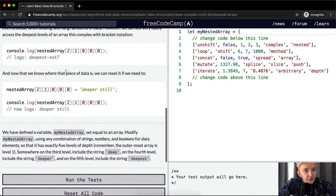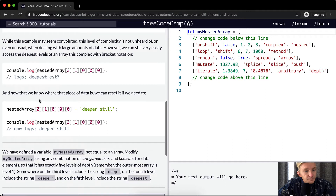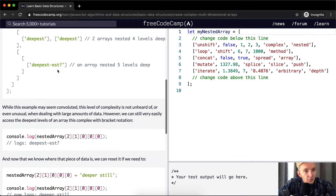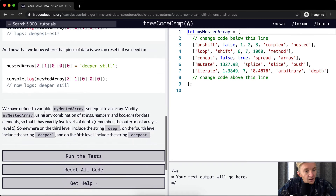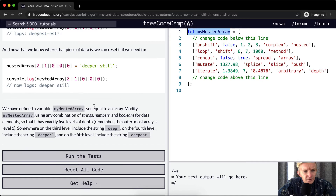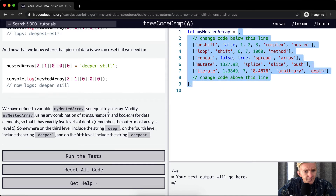Now we know where that piece of data is. We can reset it if we need to. So we could set this to 'deeper still', and then this would become 'deeper still'. We have defined a variable myNestedArray and set it equal to an array.